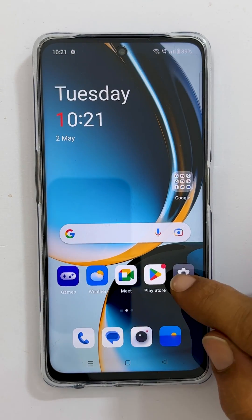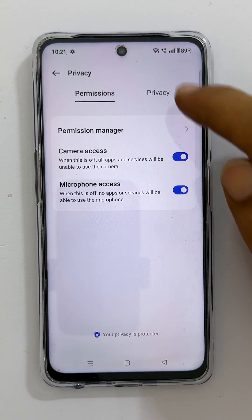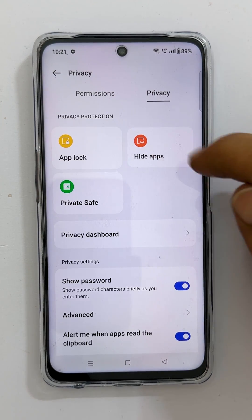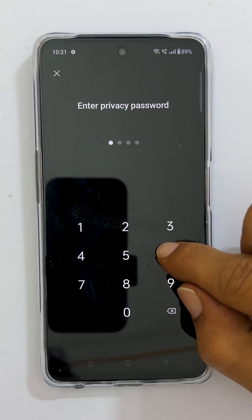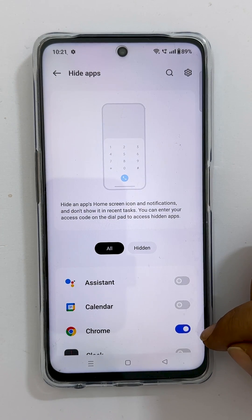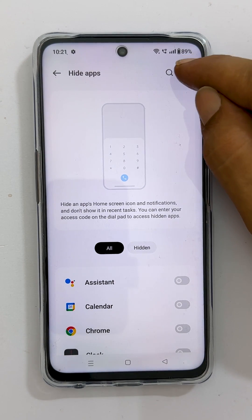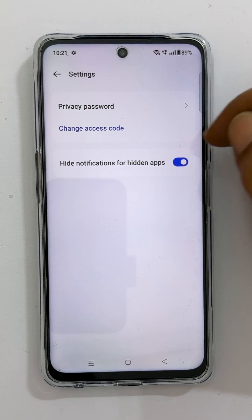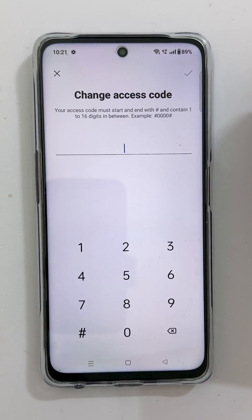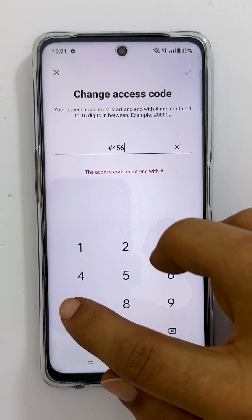To unhide apps, go back to the Privacy menu under Settings and tap 'Hide apps.' Enter the privacy password, then toggle off the switch for the apps you want to unhide. To change the access code, tap Settings, select 'Change access code,' enter the new code, and tap the check mark.